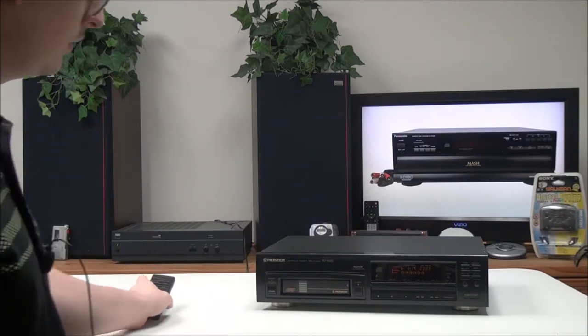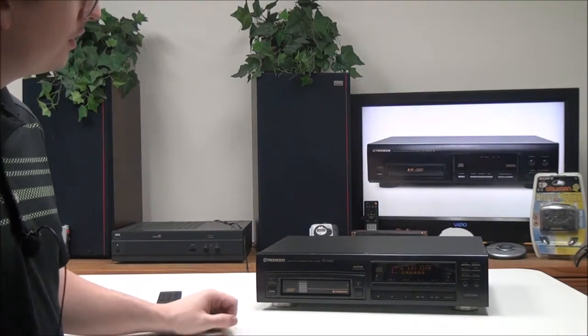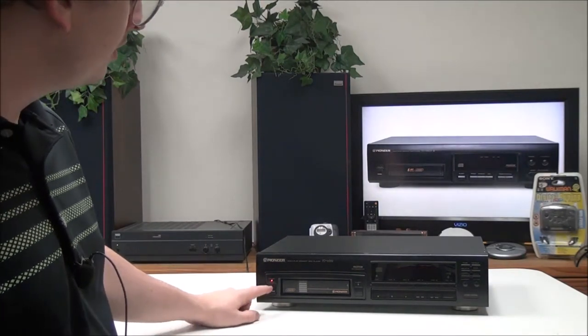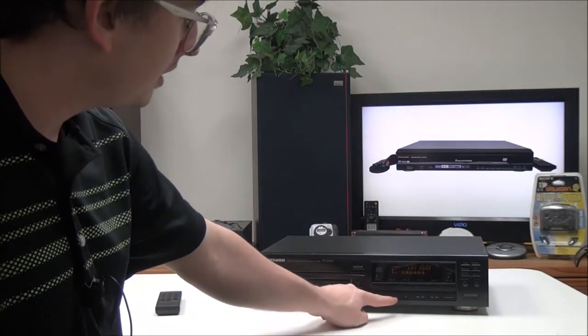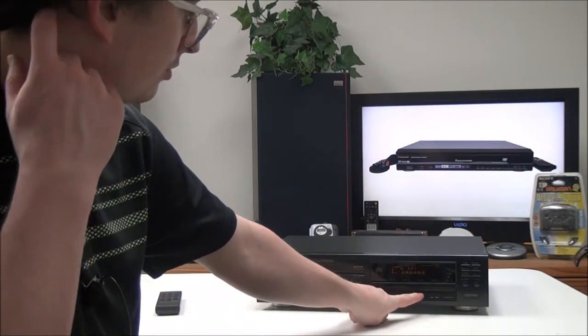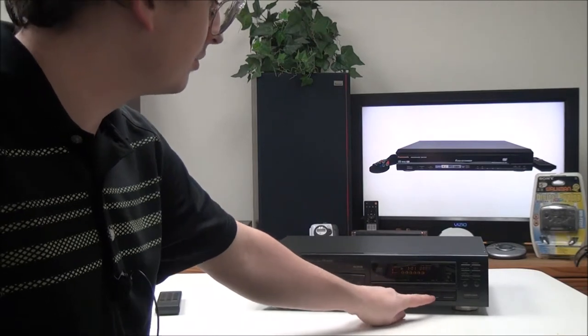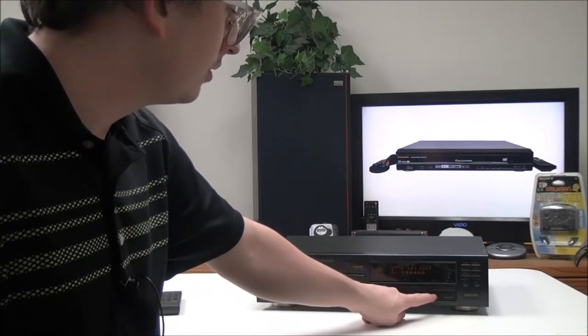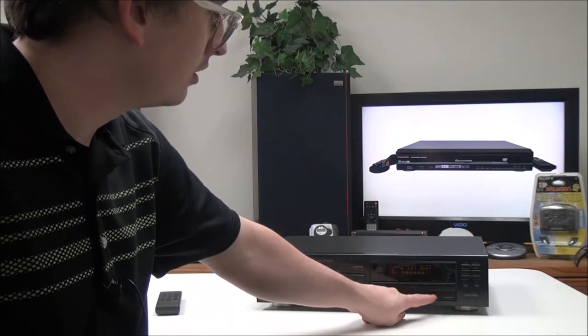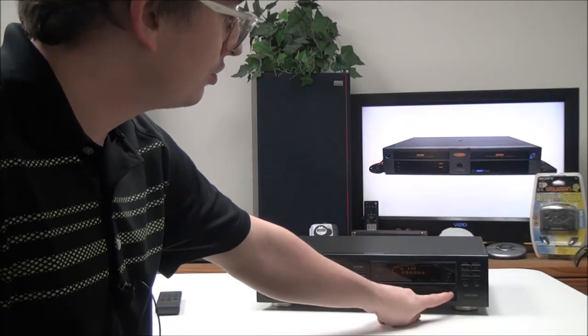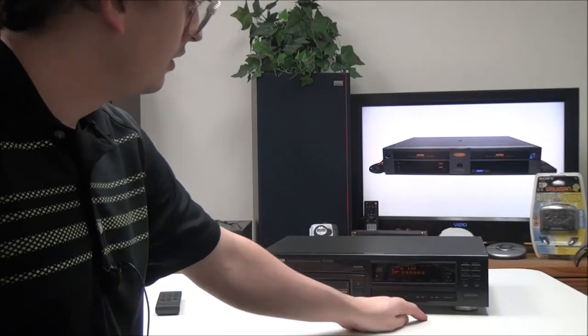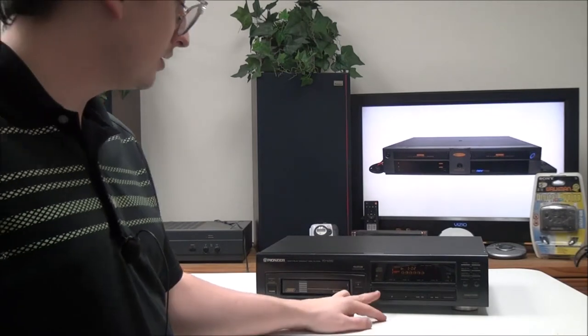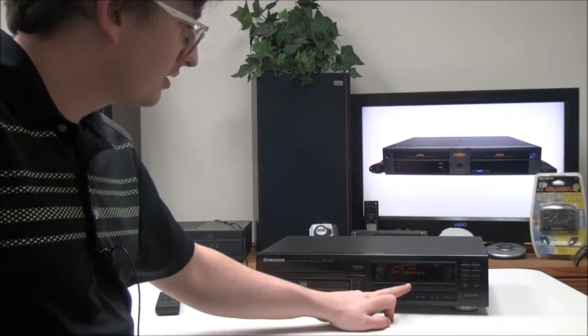On the front panel of the device you have your power button right there, your eject button, stop, pause, play, skip forwards and backwards, as well as search. You can quickly search through the track, you can also skip the track, and then you have program play for selecting certain tracks.